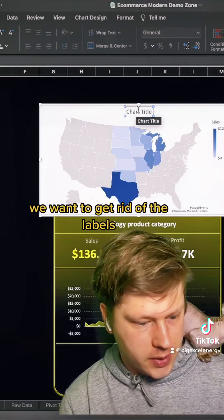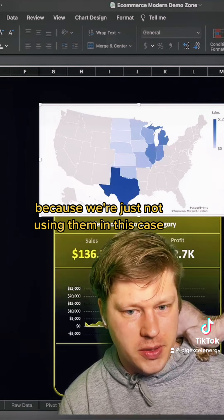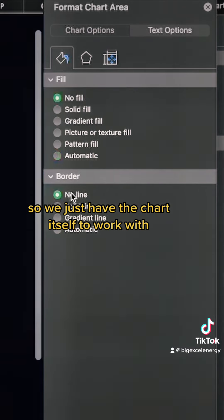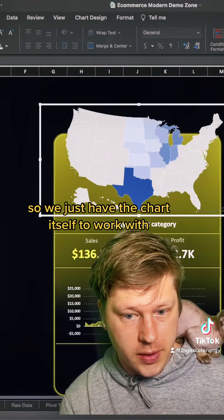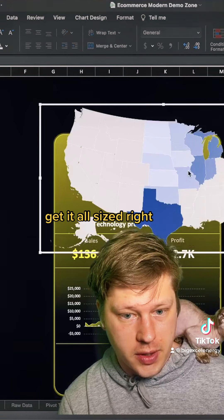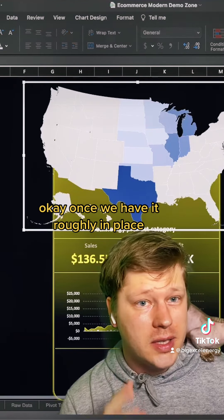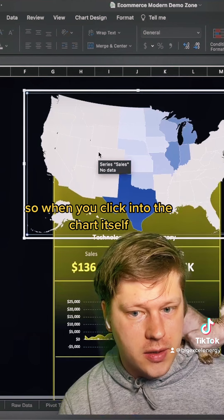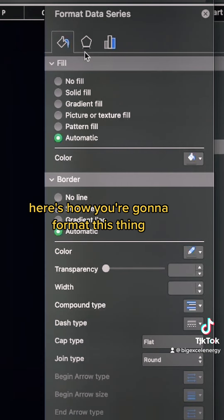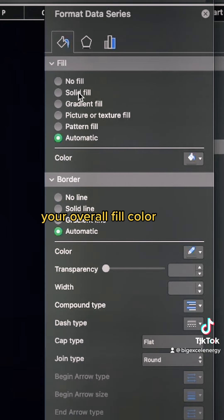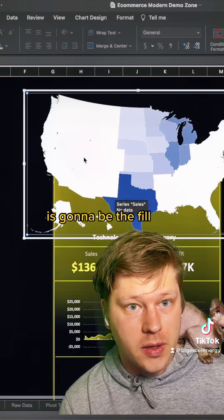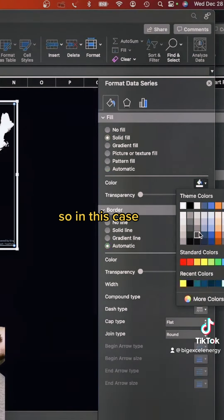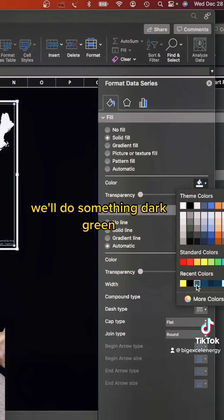We go to Insert, go to Recommended Charts, and click on Filled Map. First things first: get rid of the labels since we're not using them, remove the fill, and remove the line so we just have the chart itself to work with. Get it sized right. Once it's roughly in place, we need to think about colors. When you click into the chart, the overall fill color is the fill for all states that don't have data — so for now I'll do something dark green temporarily.